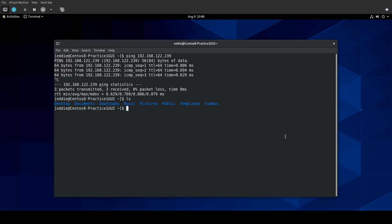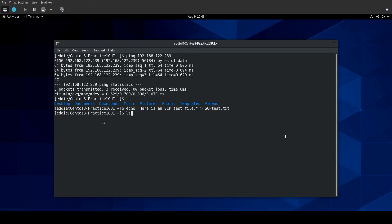Let's see if I have any files here. All right, so we're going to just make a file. Let's echo. Here is an SCP test file. All right, and we'll send that to SCP test.txt. All right. And so there's our file.